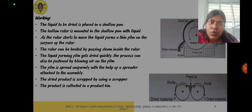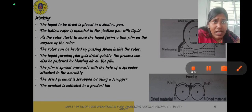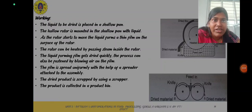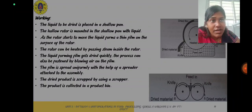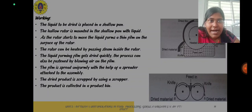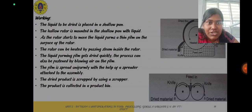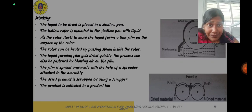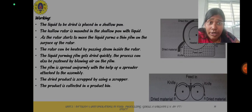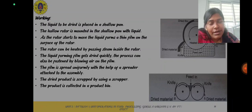Regarding working, the liquid to be dried is placed in a shallow pan and the hollow rotor is mounted in the shallow pan with liquid. As the rotor starts to move, the liquid forms a thin film on the surface of the rotor. The rotor can be heated by passing steam inside it and the liquid film gets dried quickly. The process can also be hastened by blowing air on the film. The film is spread uniformly with the help of a spreader attached to the assembly, and the dried product is scraped using the scraper, which is named the doctor blade, and the product is collected in a product bin.